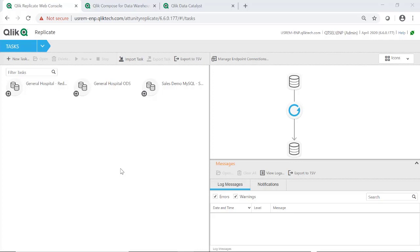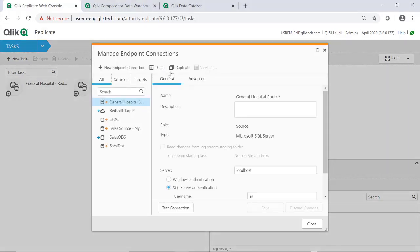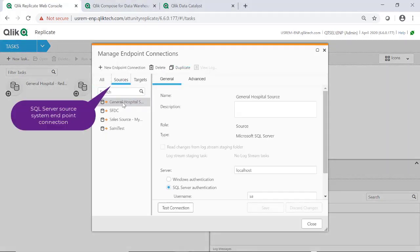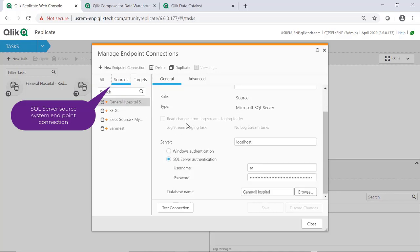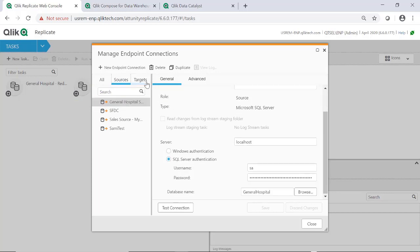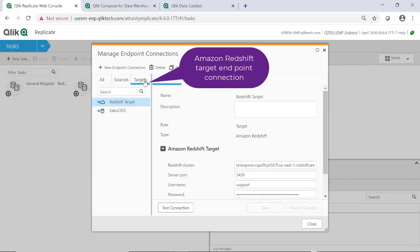We will use Qlik Replicate to move the data from our SQL Server source system, which will provide information to the warehouse, and set up change data capture so the data will continue to be updated in near-real-time.